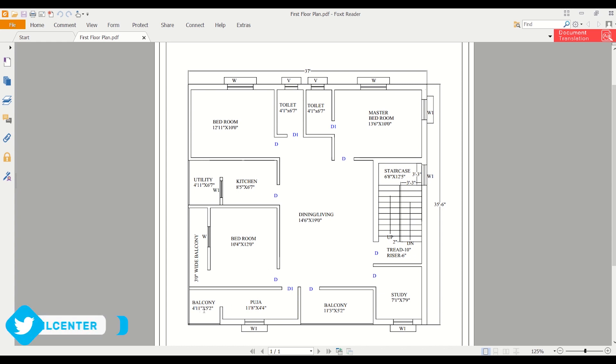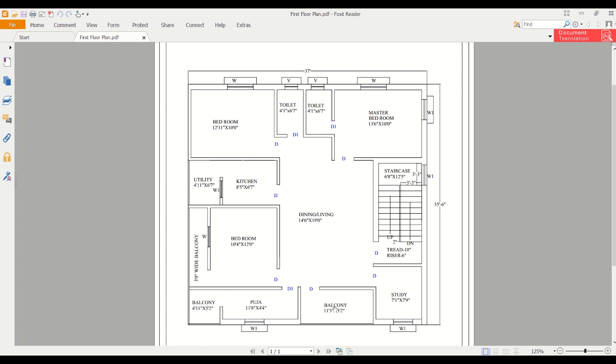We have another balcony here along with the puja room, and here also we have another balcony of width 5 feet 2 inches and length 11 feet 3 inches. There is also a study room here.